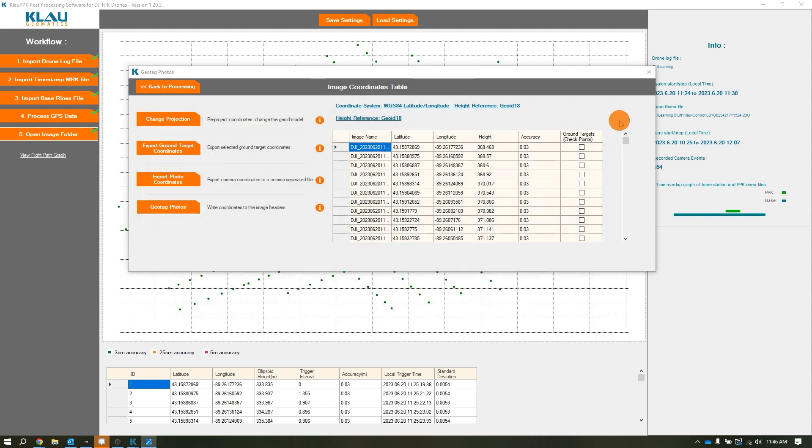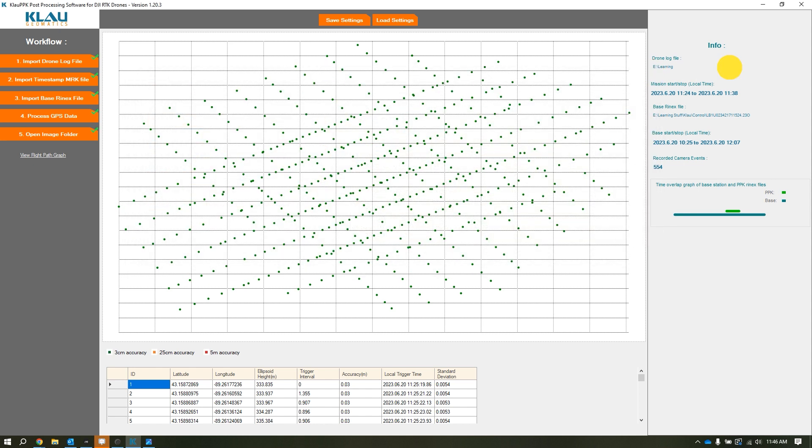This was the workflow for Cloud PPK to PPK photos from a Mavic 3 Enterprise. If you have any questions, please feel free to reach out. You can find us at uas@frontierprecision.com. Thank you guys and talk to you later.